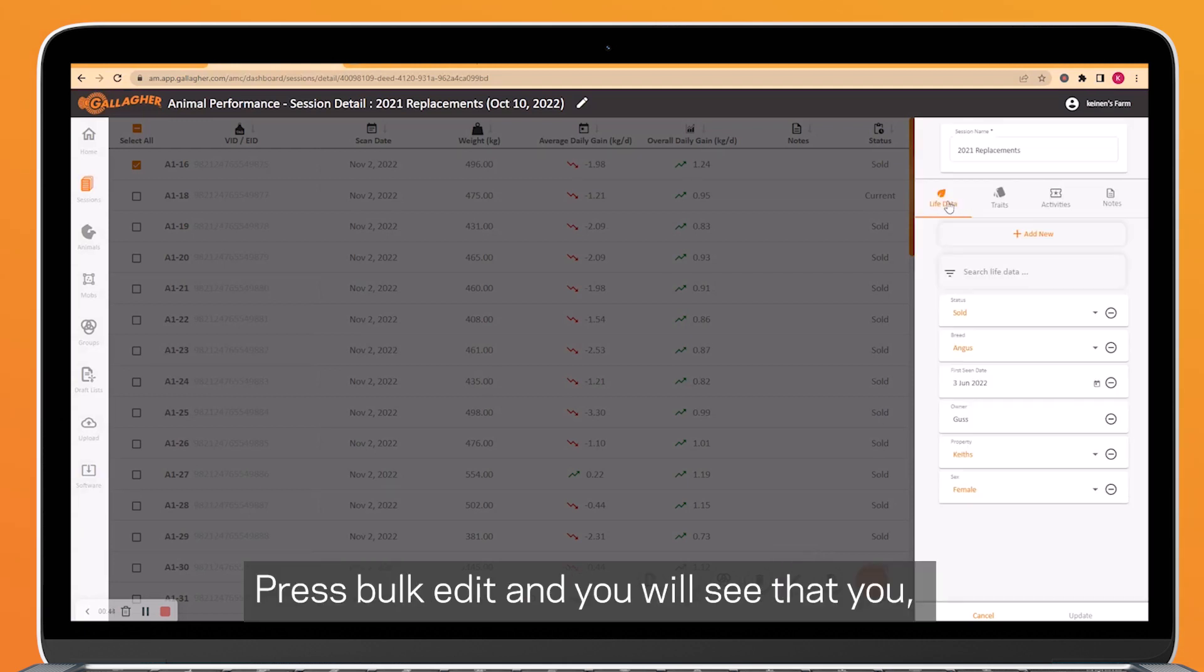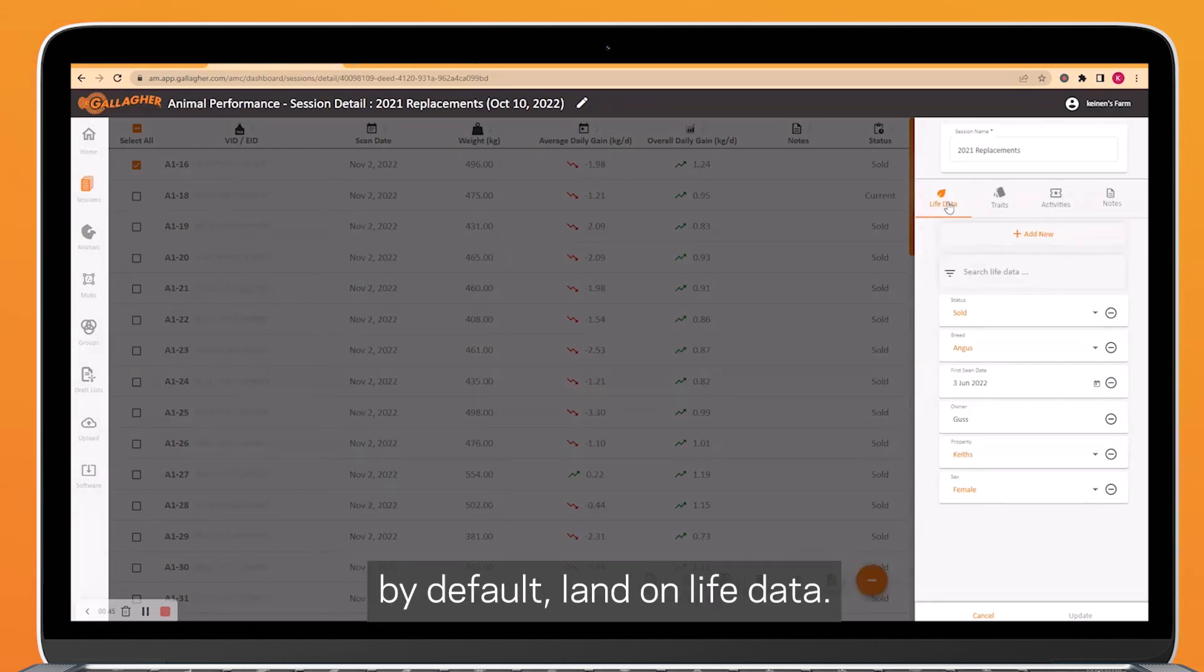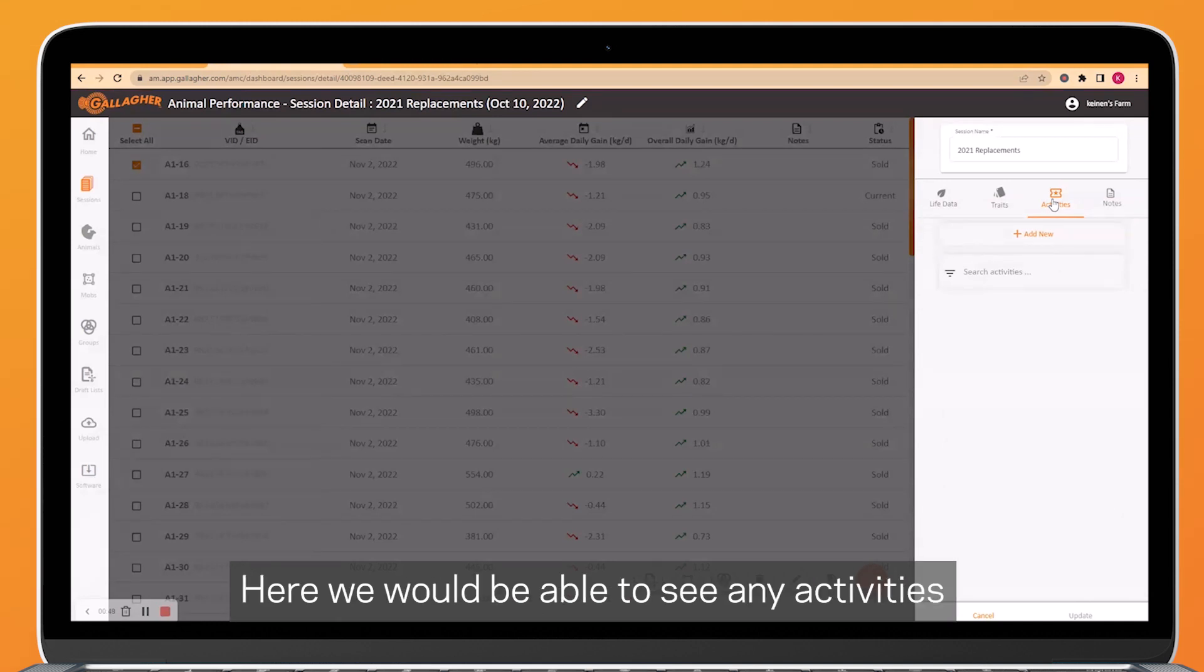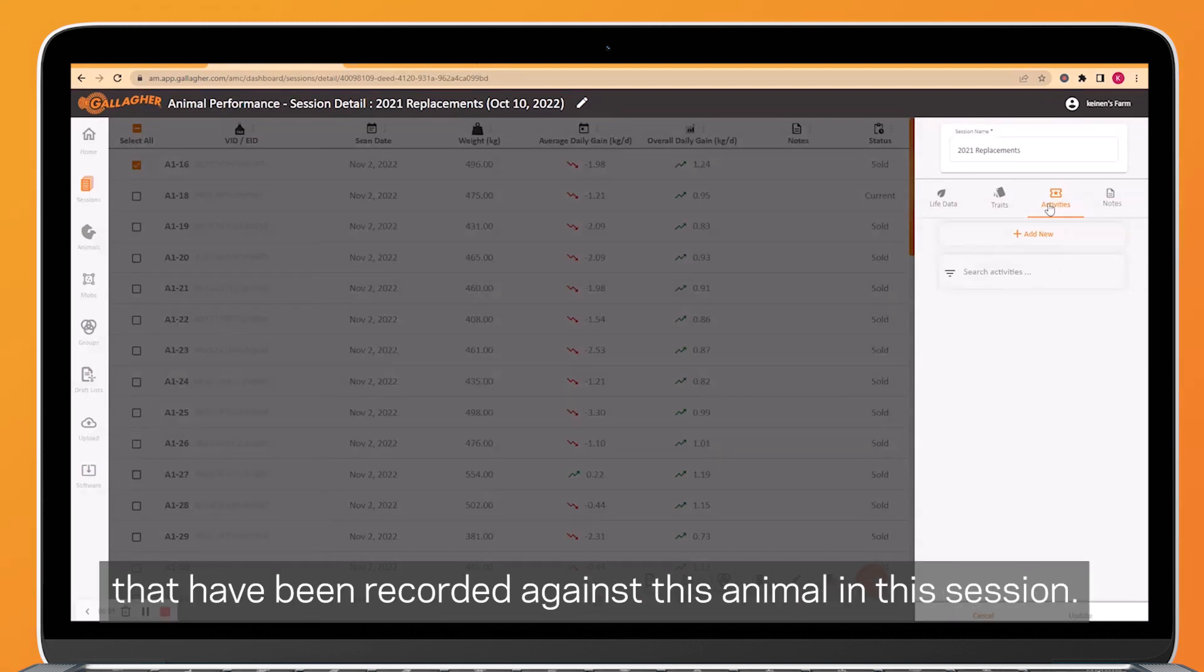Press bulk edit, and you will see that by default you land on life data. We want to navigate across to activities. Here, we would be able to see any activities that have been recorded against this animal in this session.